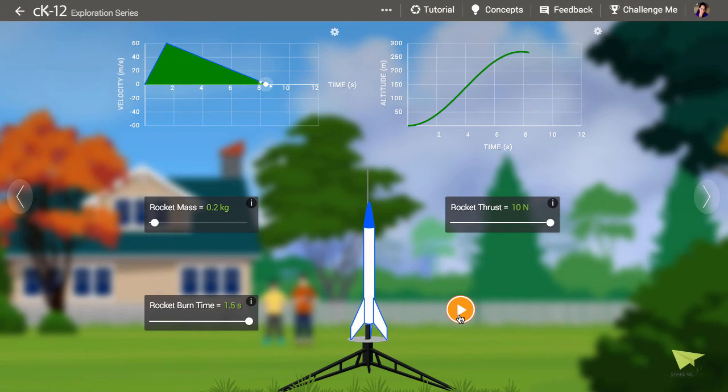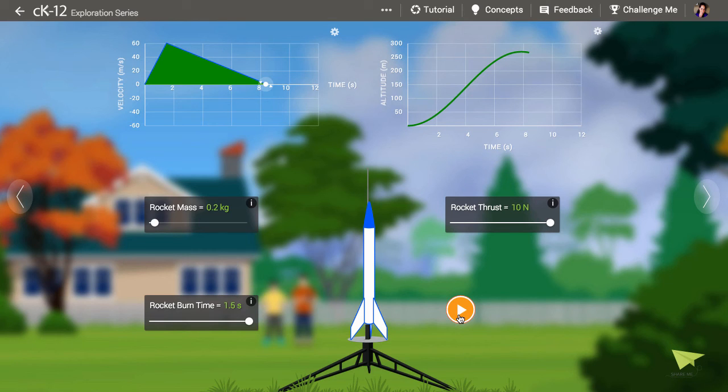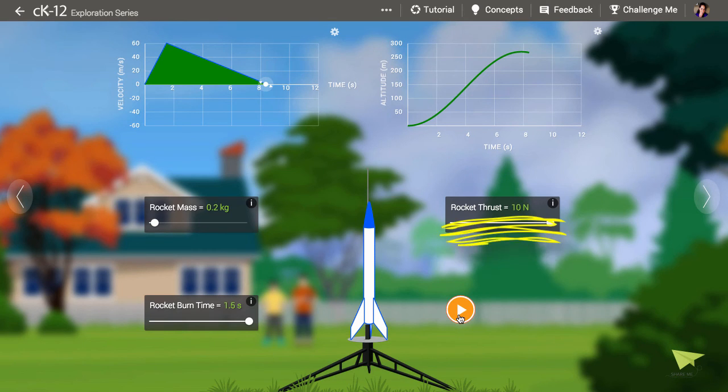There are a lot of things you can play around with in this simulation. For instance, what do you think will happen if you try to launch the rocket with too little thrust and a lot of weight? Play around and see what you can discover.